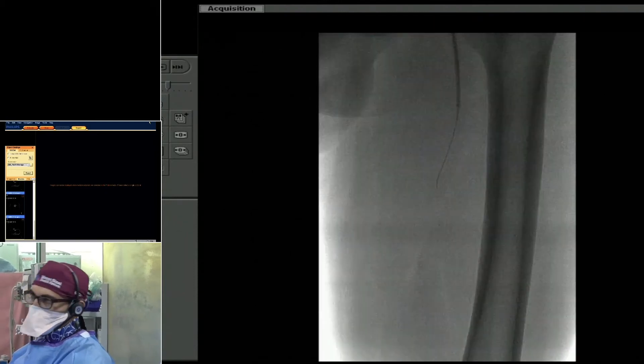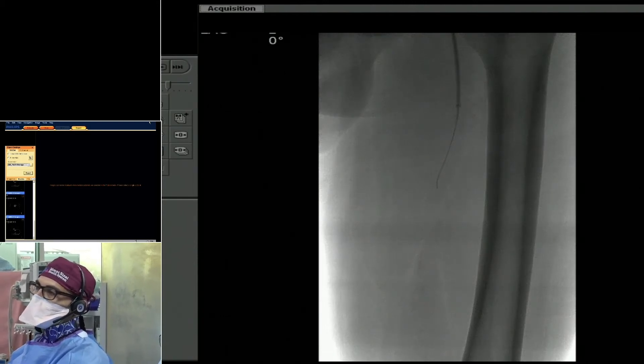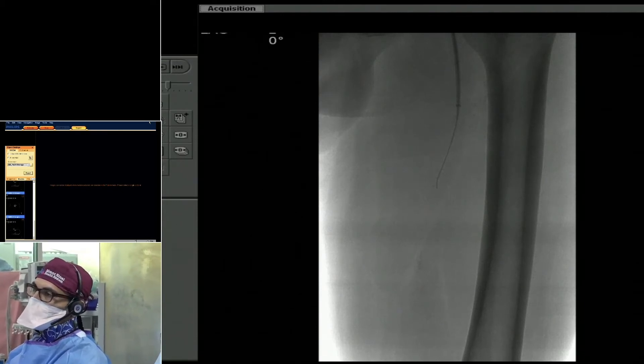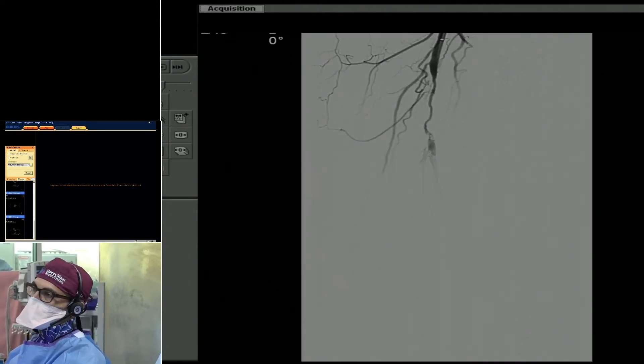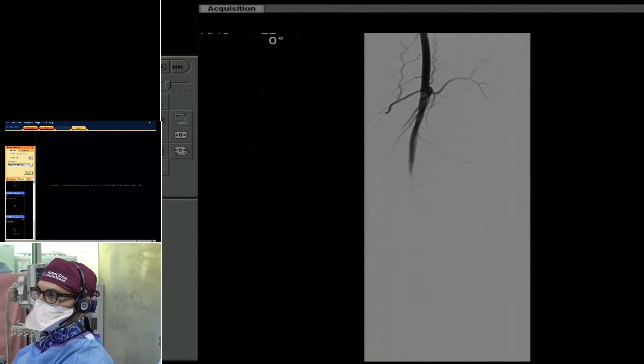You get a hint that the anterior tibial, posterior tibial, and peroneal are all filling. We went ahead and placed our 5-6 French slender Kurumo destination sheath — a 119-centimeter sheath — and then subsequently used the CSI ViperCross CX crossing catheter, which is 200 centimeters in length, to cross the lesion.